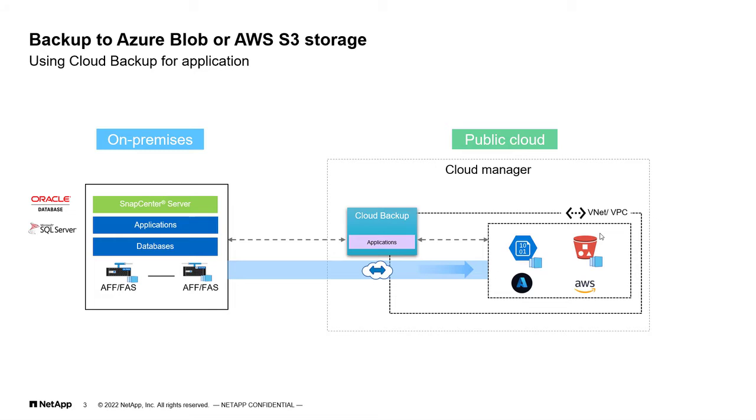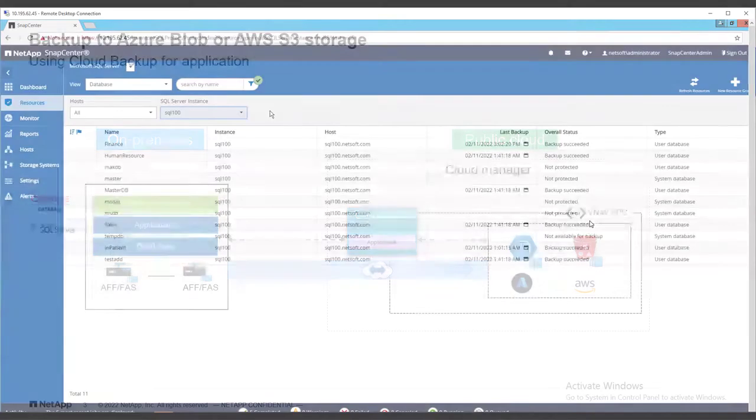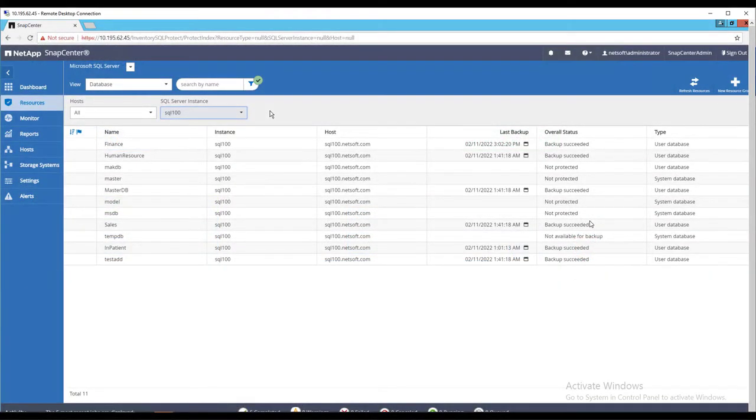Whenever you take a backup via SnapCenter server on-premises, the same snapshot will be copied over to cloud object storage either in Microsoft Azure or in AWS S3. So, now, let's see a demo.